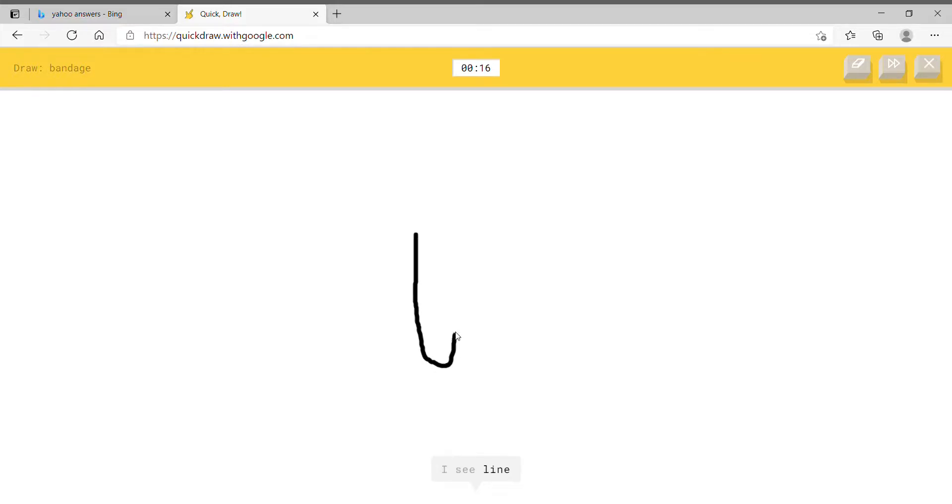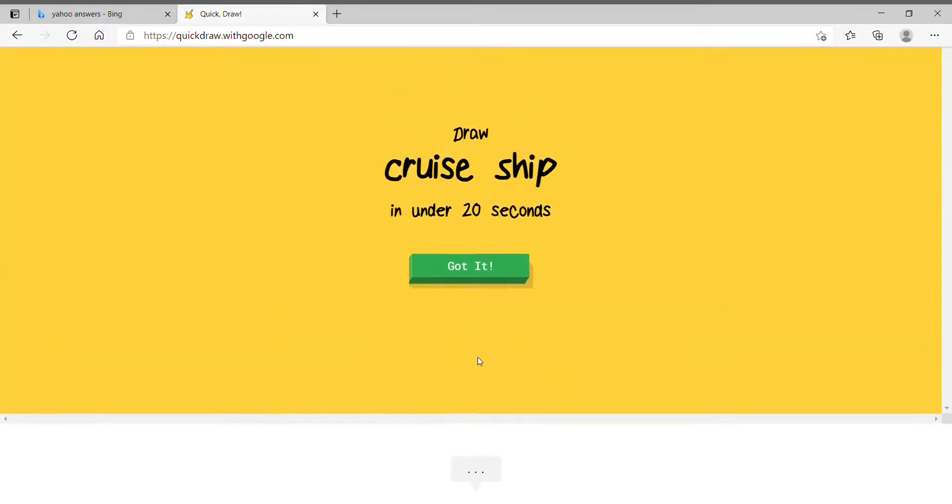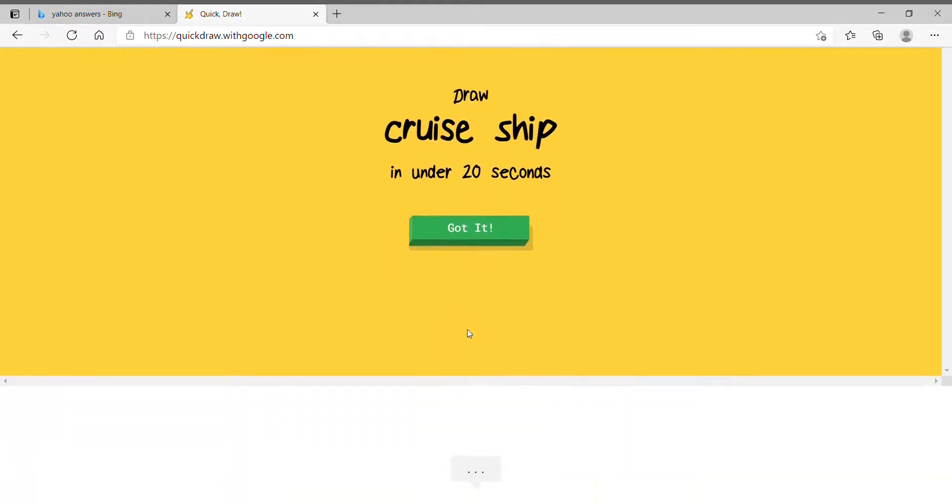Band-aid. Alright, let's draw this weird looking shape right here. Okay, and then I gotta put a cross right here. Look at that shit. That's like the Mona Lisa. That's even better than the Mona Lisa.